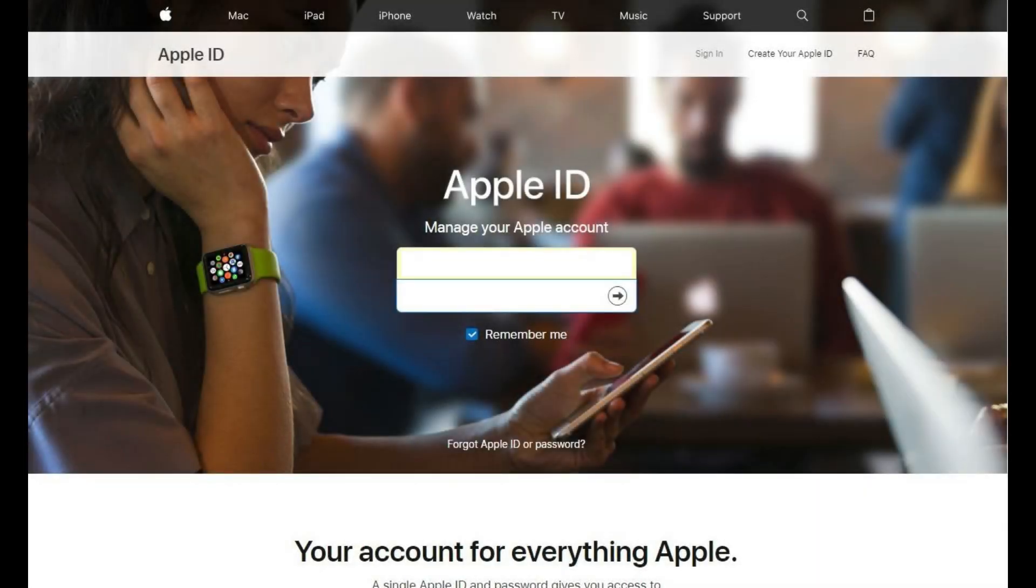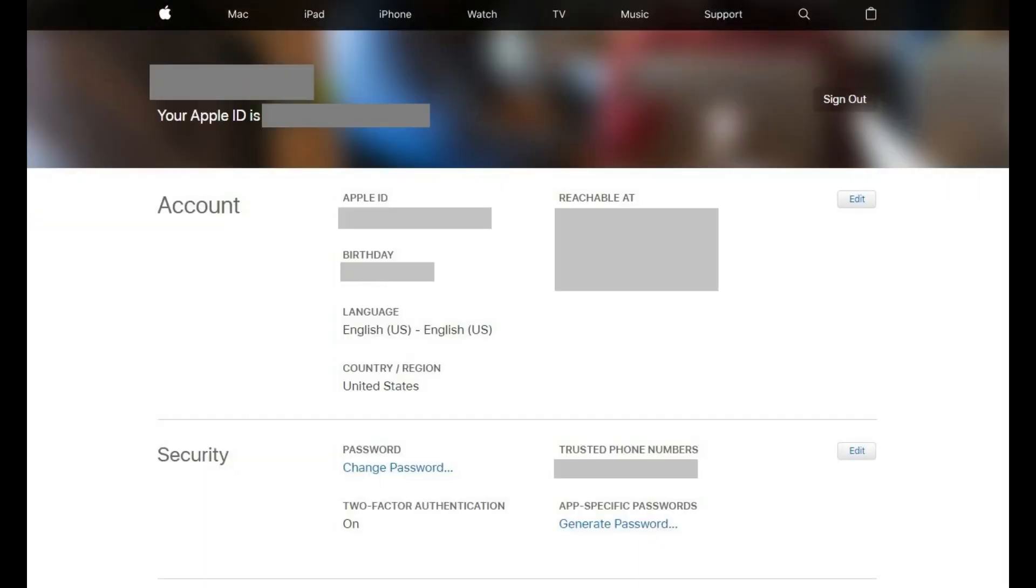Step 1. Launch a web browser, navigate to appleid.apple.com, and then sign in using your current Apple ID username and password. You'll arrive at your Apple ID home screen.